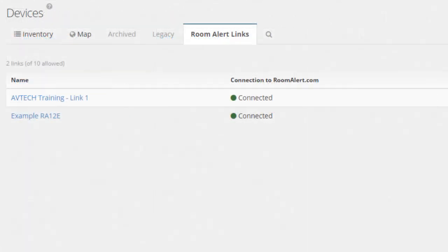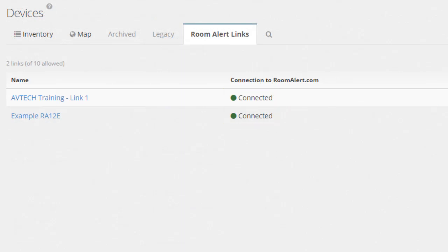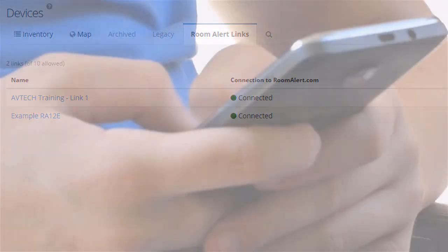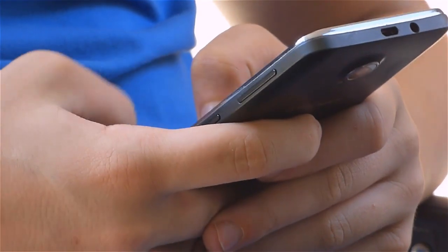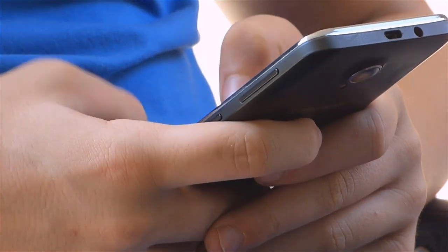RoomAlertLink scans your network to determine which monitors are online. If Link reports a device has dropped off the network, RoomAlert.com can notify you right away.